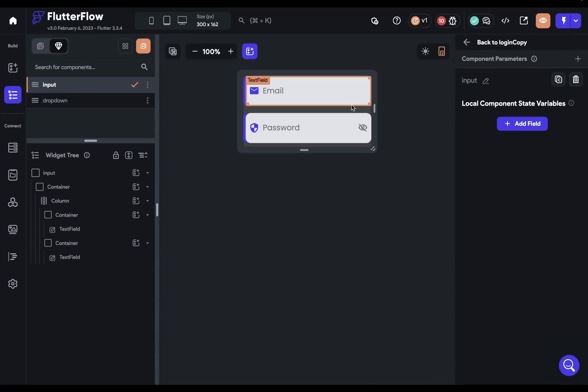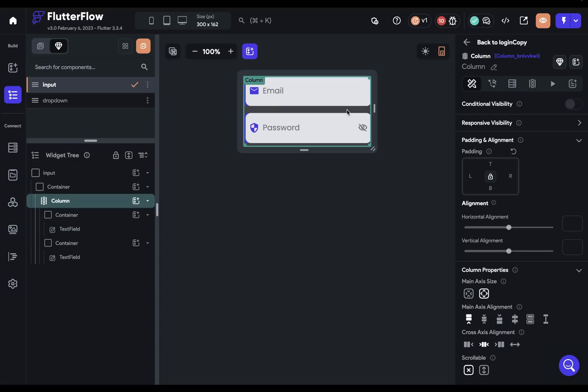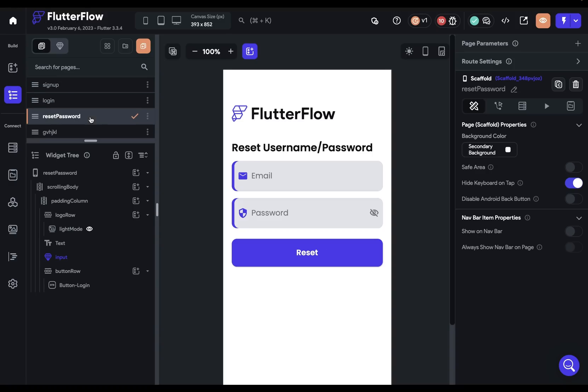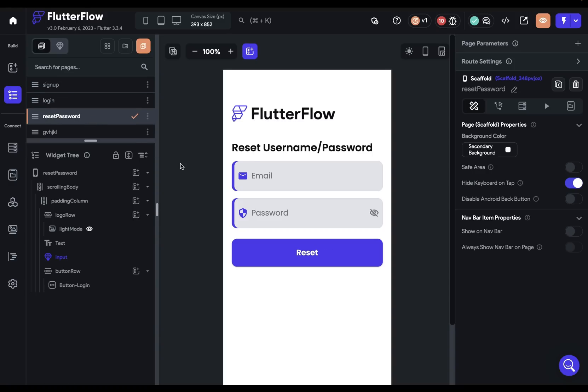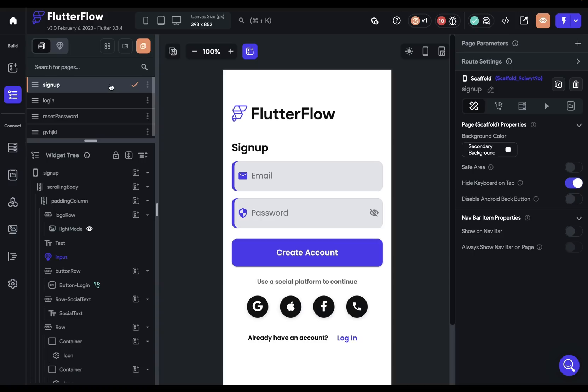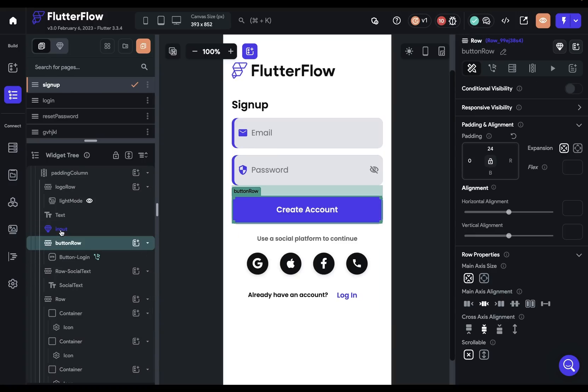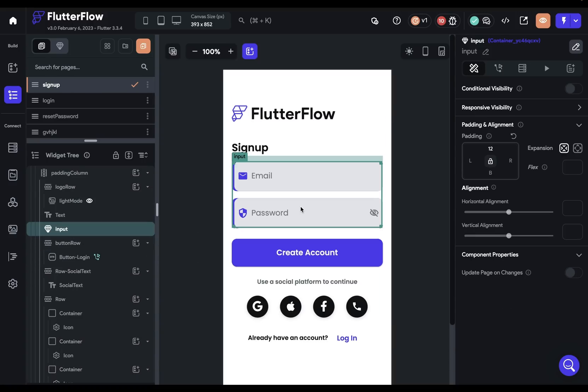For instance, let's say you've got a component right here with an email and password field. And let's say you had three pages where you were going to use this on your signup, login, and reset password pages. So I'm here on my signup page and I've got that component you can see right here on the page.